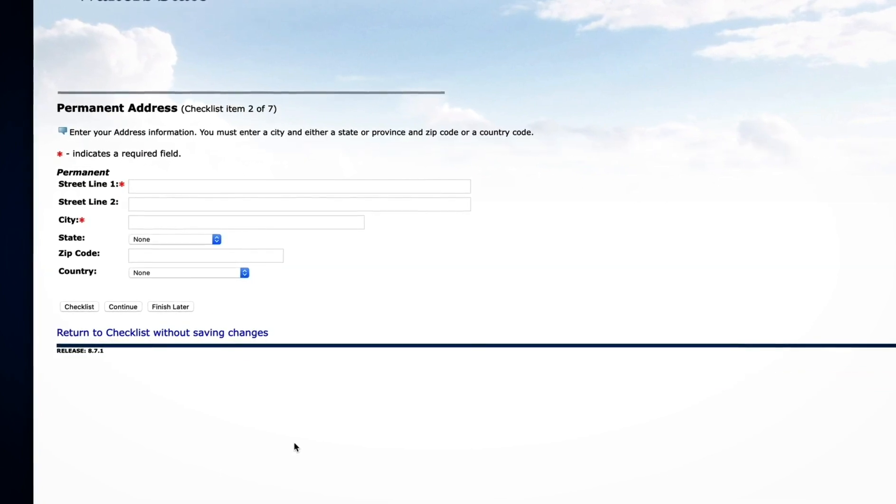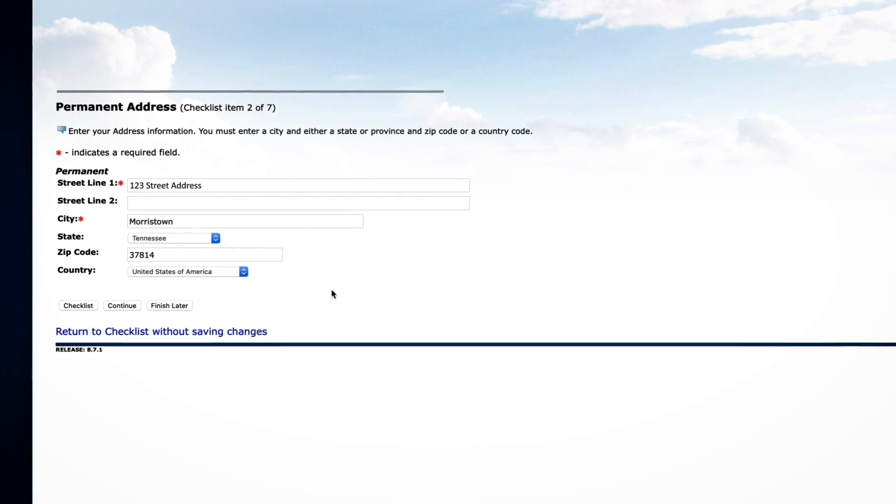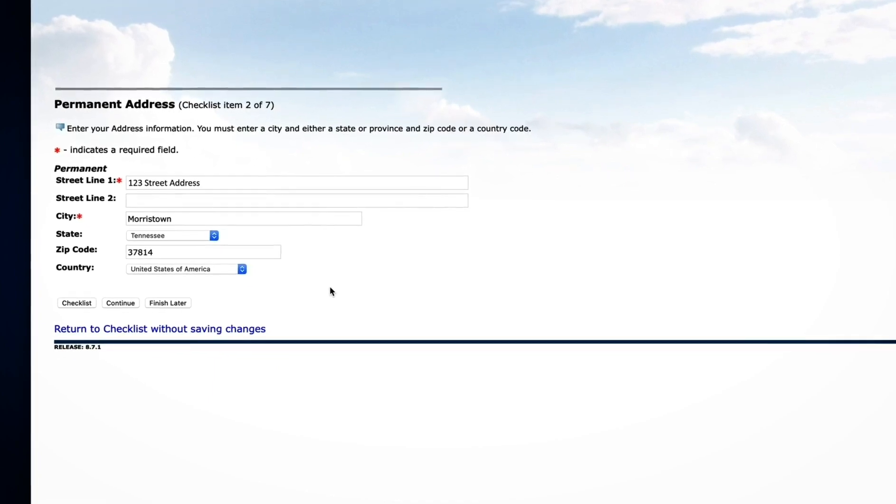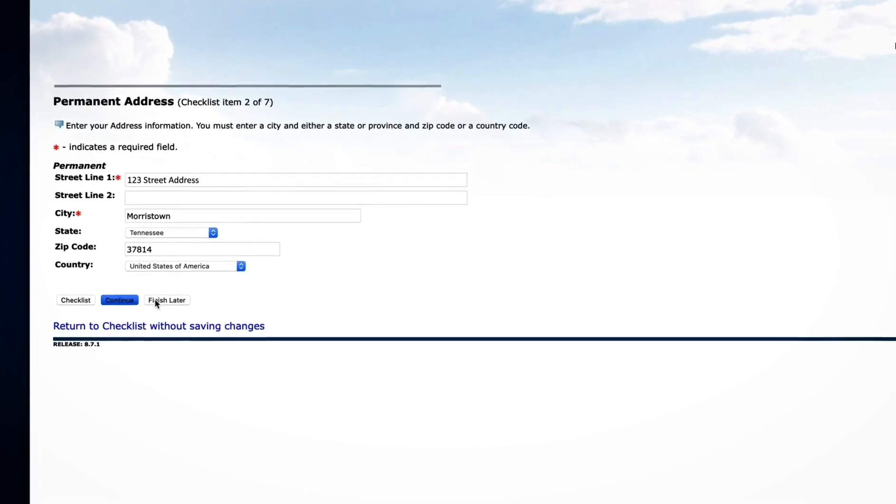Enter your mailing address. Make sure this is the address where you receive mail, then click Continue.